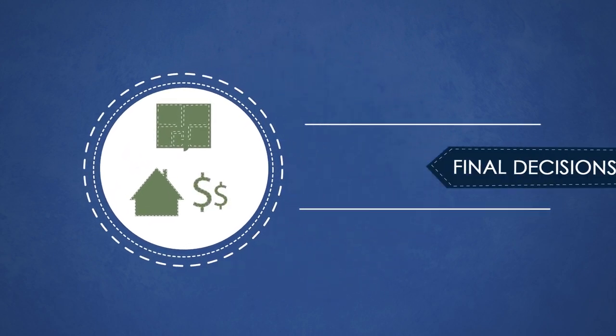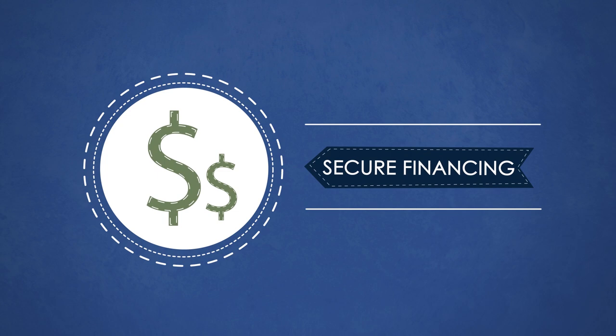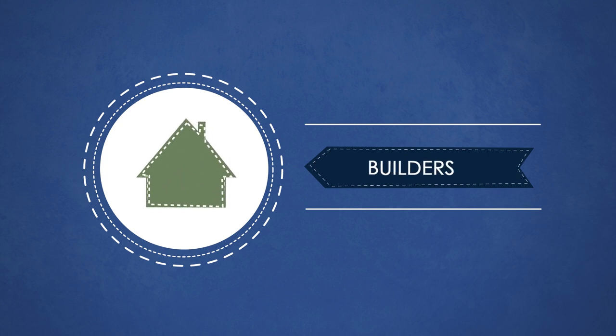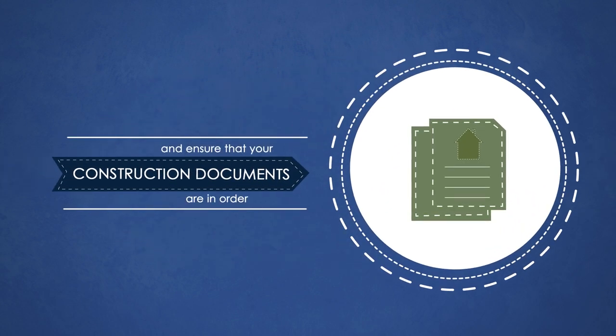After these final decisions, secure financing and builders and ensure that your construction documents are in order.